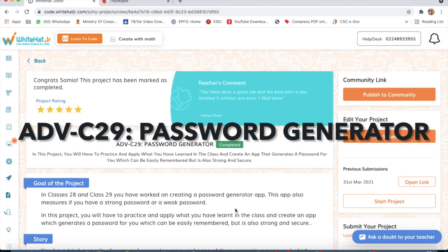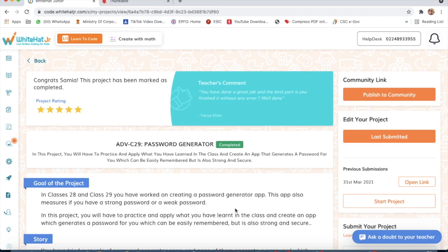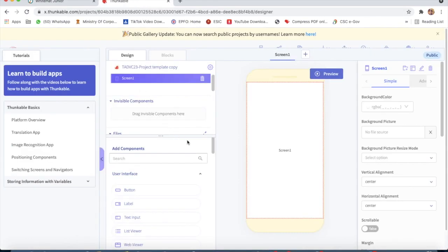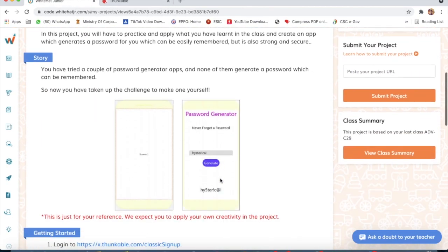Hello guys, today I will explain project number 29, that is Password Generator. We will do this project on Thunkable. We will make an app where if we type our name, it will give us a very strong password that we can put anywhere. So we will make a password generator, and first we will design it.